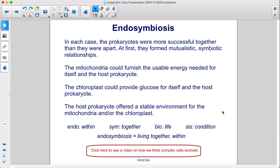In each case, the prokaryotes were more successful together than they were apart. At first, they formed mutualistic symbiotic relationships. The mitochondria could furnish the usable energy needed for itself and the host prokaryote. The chloroplast could provide glucose for itself and the host prokaryote. The host prokaryote offered a stable environment for the mitochondria and/or the chloroplast. Endo means within, sym means together, bio means life, sis means condition — endosymbiosis means living together within.